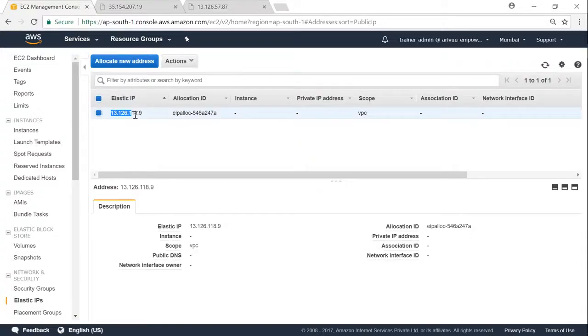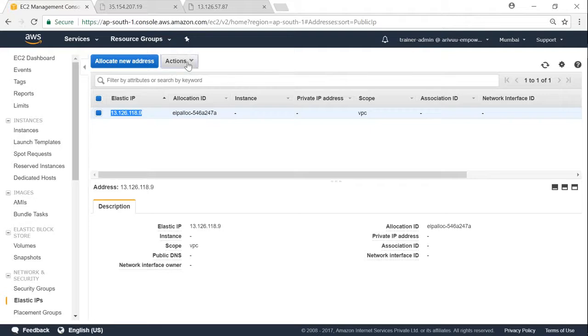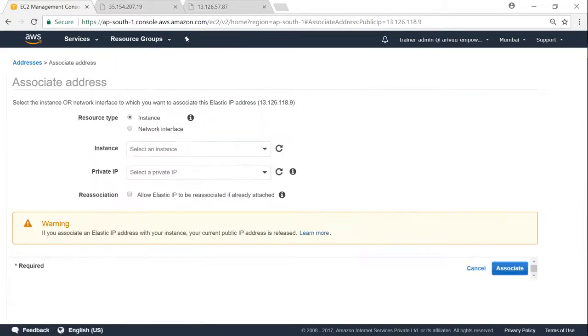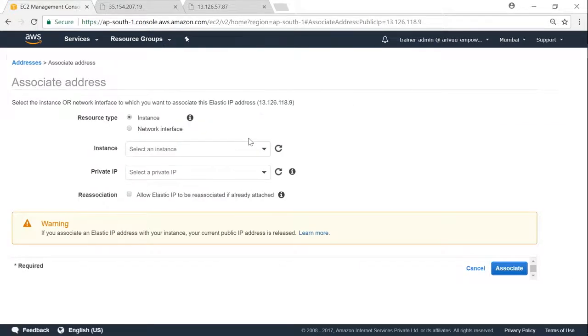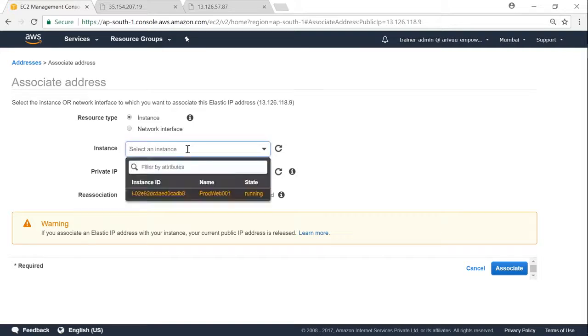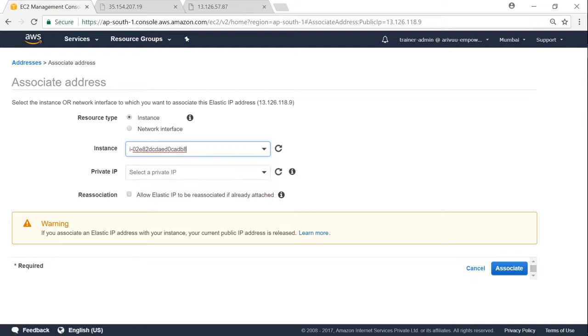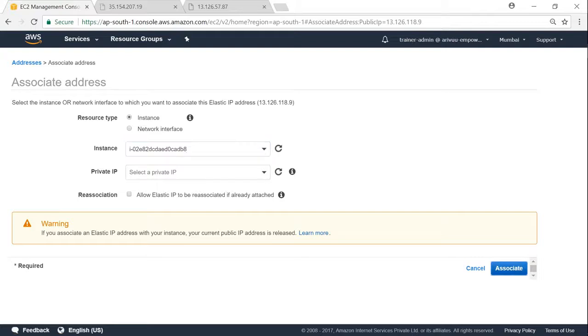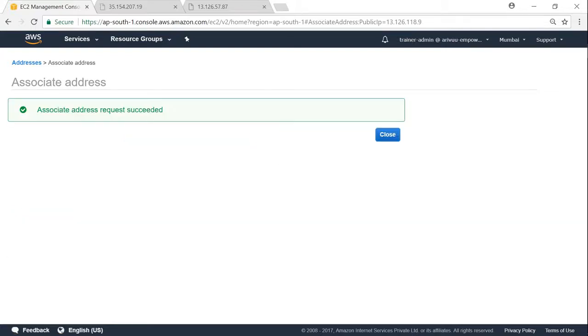So we have an elastic IP here: 13.126.18.9. I'm going to associate it with my server. If you have the name of the instance, you can easily type it, or if you have an instance running, Amazon will automatically pick it and show it for you. So that's all you have to do - click on the instance name and click on associate.